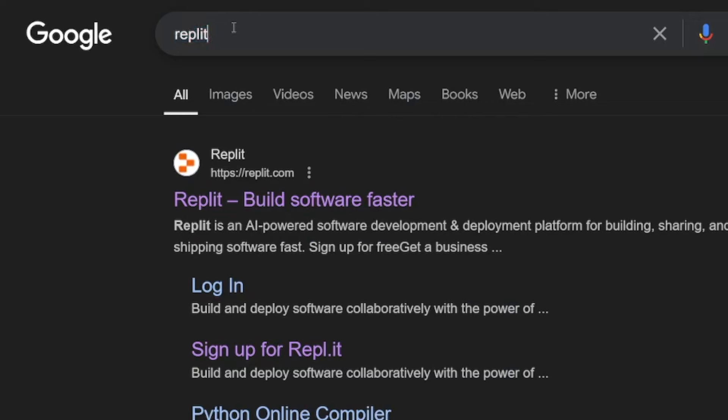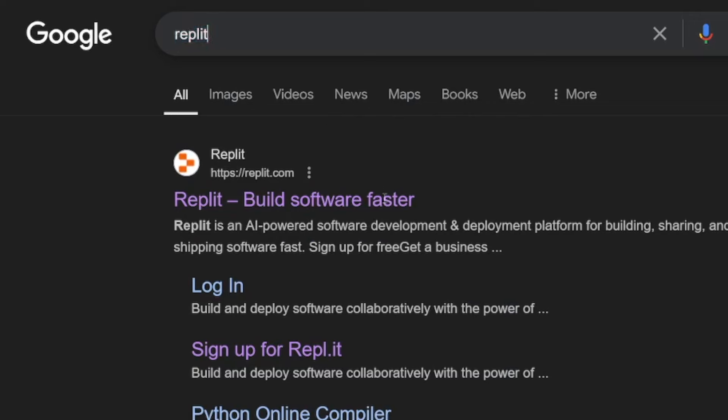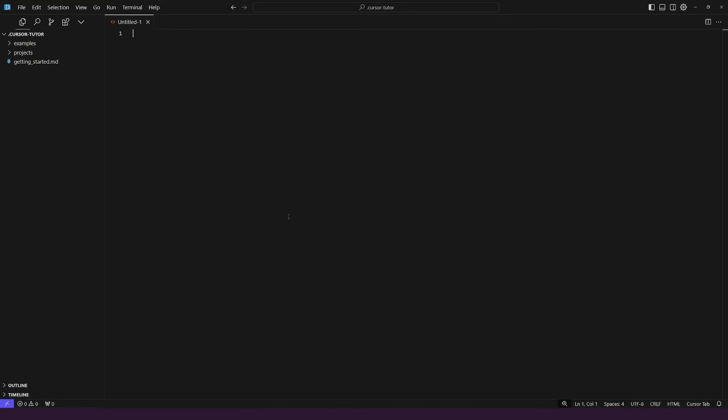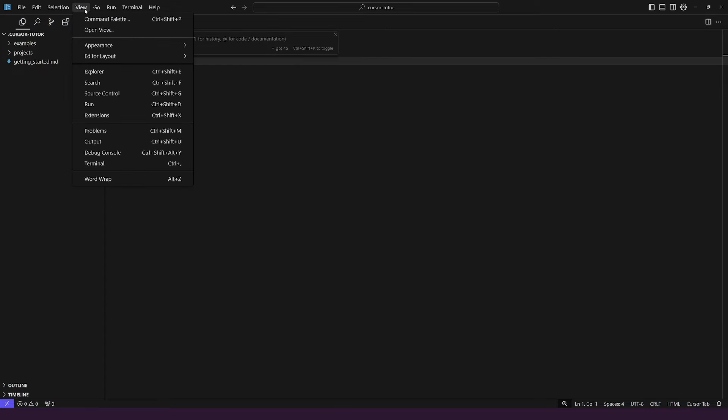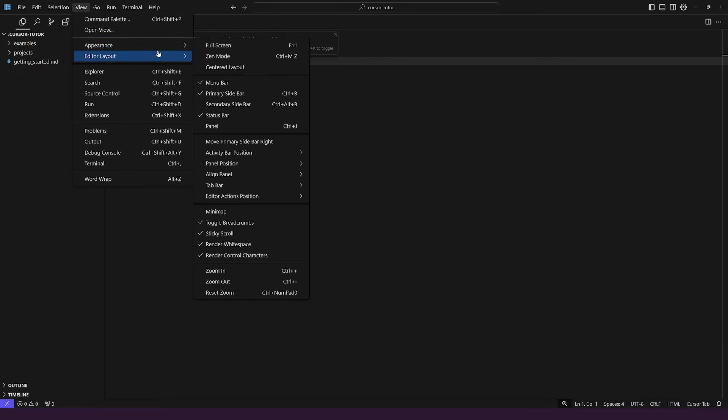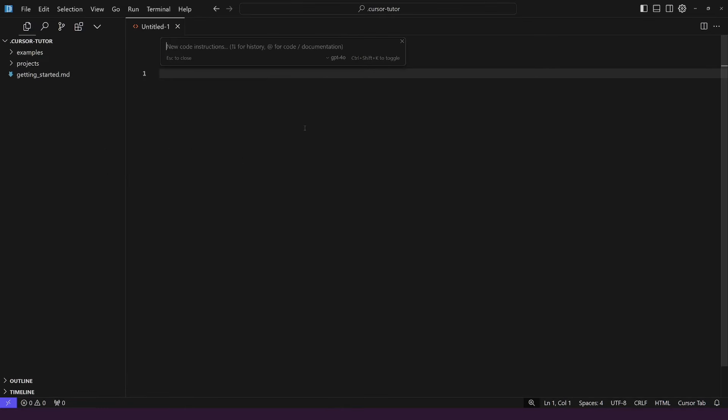You can google for Replit like this one, Replit.com. So we are in cursor right now. This is the inside of it. As you can see this is a new file. All you have to do is to start giving it a prompt. In order to do so you just have to hold down control or command key on a Mac and then just press the K button. As you can see right here, new code instructions. I'll just increase the size. So appearance and zoom in. Maybe you can see it better now.